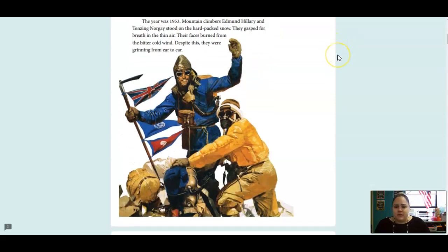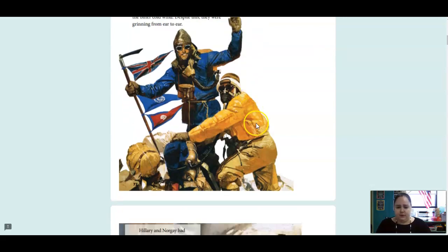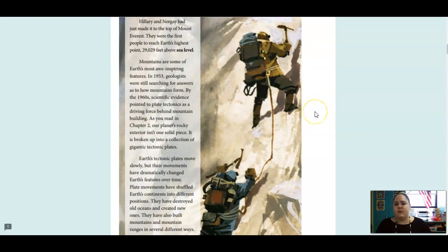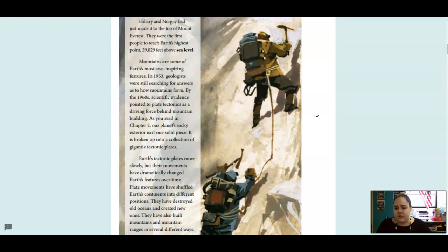The year was 1953. Mountain climbers Edmund Hillary and Tenzing Norgay stood on the hard packed snow. They gasped for breath in the thin air. Their faces burned from the bitter cold wind. Despite this, they were grinning from ear to ear. Hillary and Norgay had just made it to the top of Mount Everest. They were the first people to reach Earth's highest point, 29,029 feet above sea level. Mountains are some of Earth's most awe-inspiring features. In 1953, geologists were still searching for answers as to how mountains form. By the 1960s, scientific evidence pointed to plate tectonics as a driving force behind mountain building.